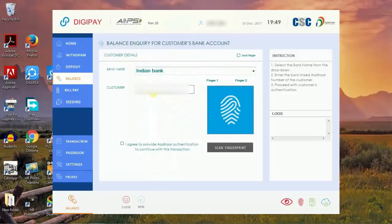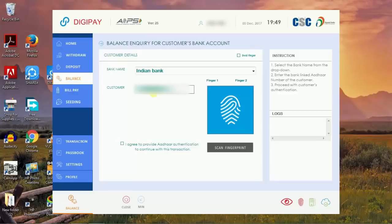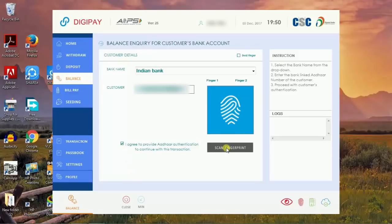Enter customer's Aadhaar number, 12 digit Aadhaar number you need to enter. After entering that, I agree to provide Aadhaar authentication to continue with this transaction. Click scan fingerprint option.